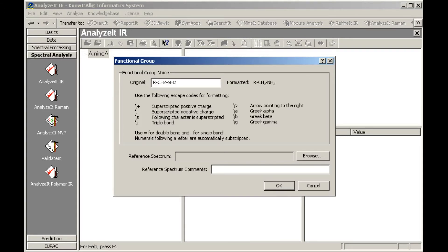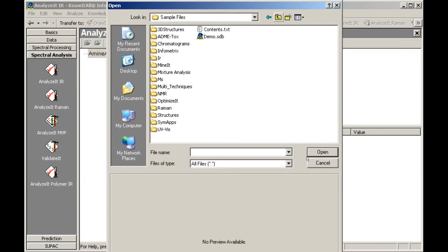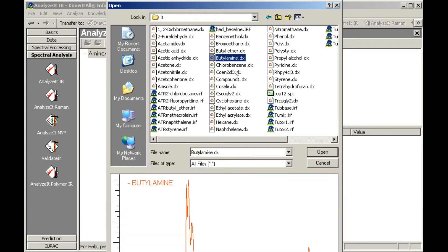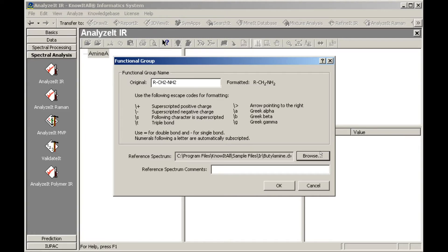Note that numbers are automatically subscripted, and other special formatting—superscripts, triple bonds, arrows, and Greek letters—can be added using the displayed codes. Next, we add a reference spectrum. We'll use one of the Know-It-All sample spectra in this example. Type in the comments text box to add information about the reference spectrum. We'll add the chemical name, but it could also indicate the source of the spectrum or any other pertinent information.